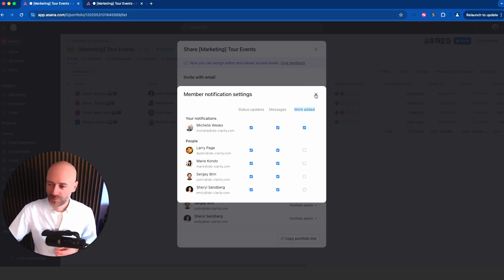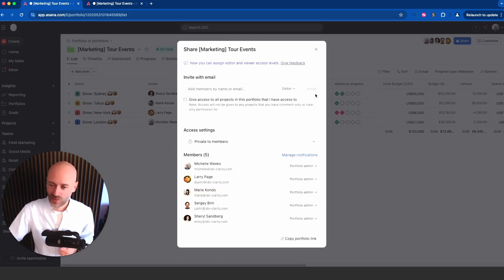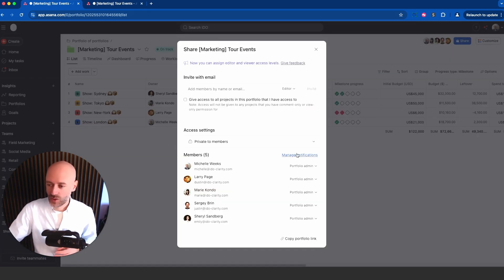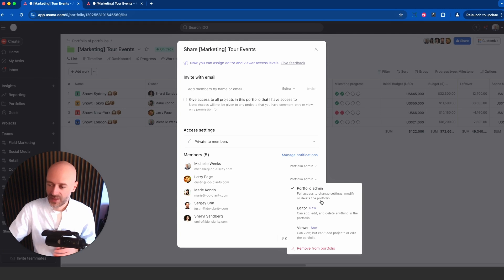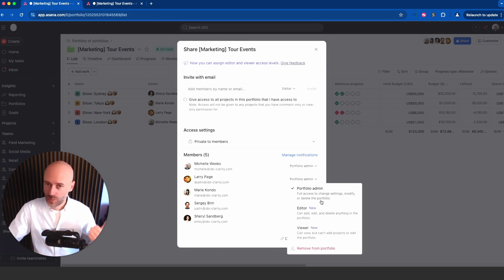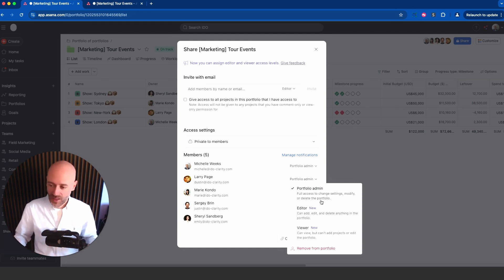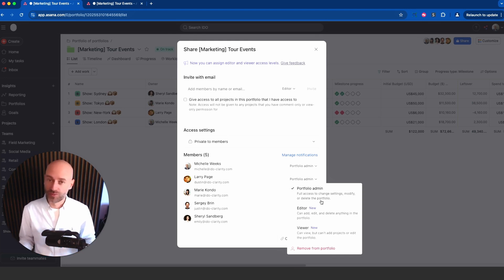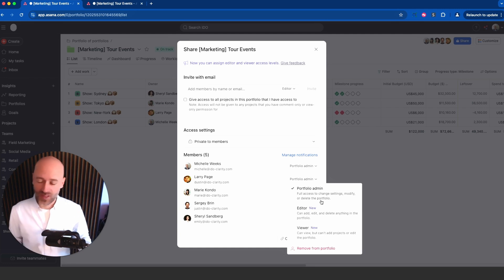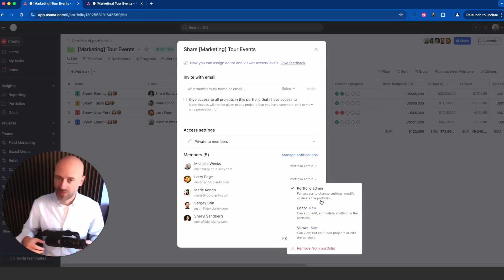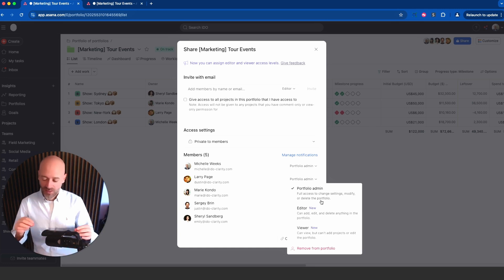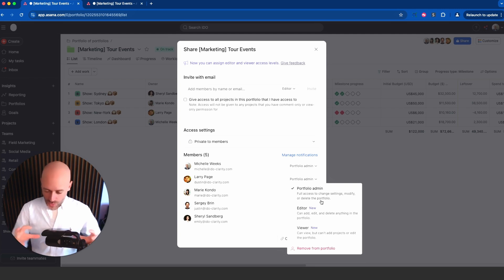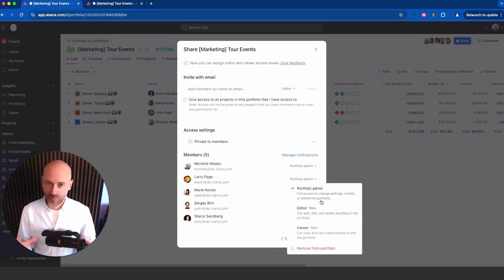The third feature, which is exactly on that screen, is the ability to decide on the permissions for the members. You can be a portfolio admin meaning you can do anything, you can be an editor meaning you can add and remove projects from the portfolio, or you could be a viewer only. It's really great to see Asana giving you more options on how to control what people can do.